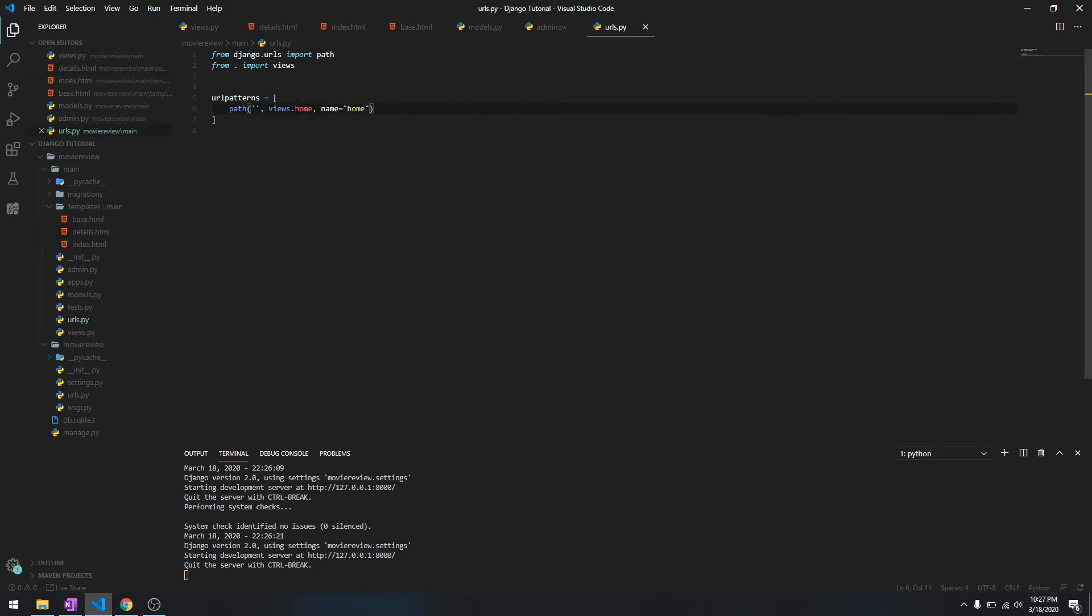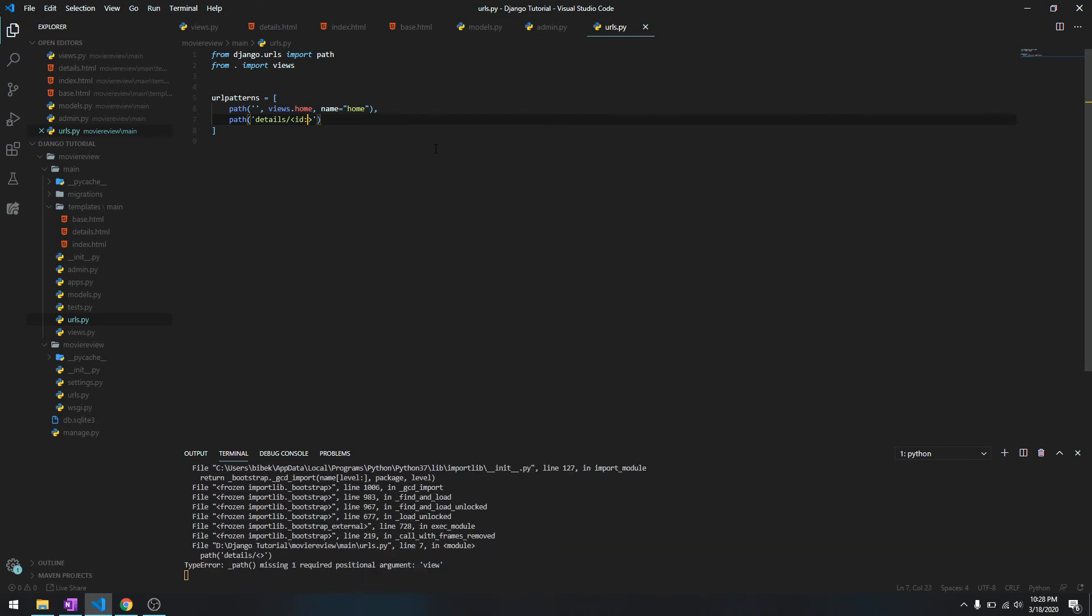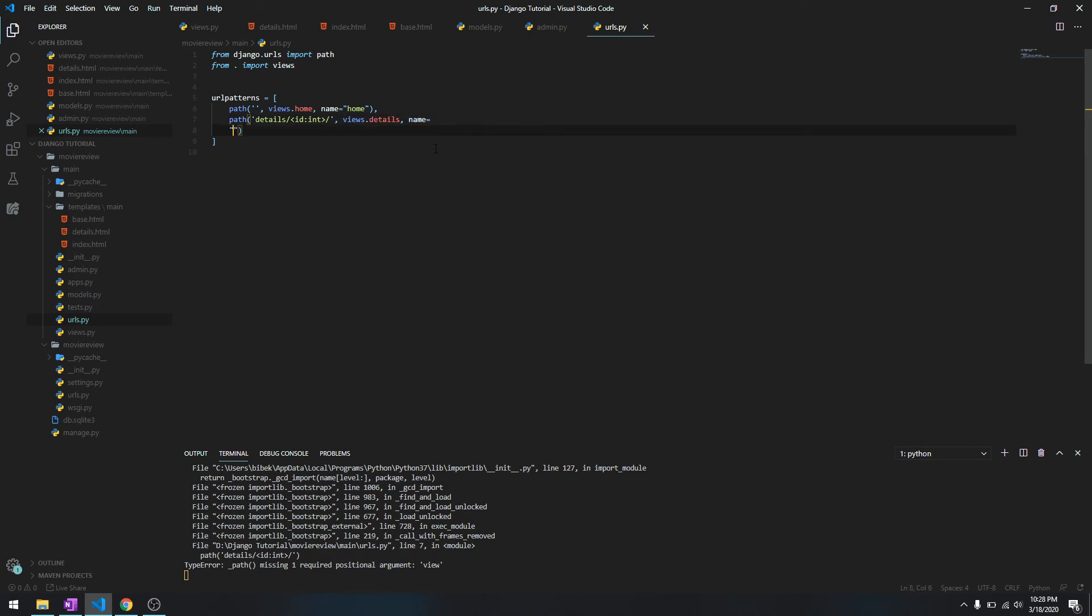To do so, we'll just do path. We can't just leave it empty because it's targeting a specific page - it's details. Since it is specific to each movie we need the ID. To specify it in URLs you need this sign and you need to specify ID and what type - it's integer, so we'll do int, give a forward slash, and we'll refer to views.detail, and name is details.